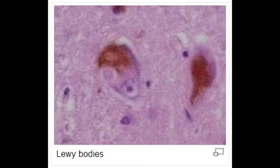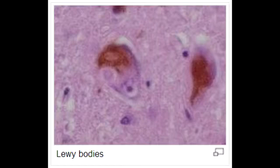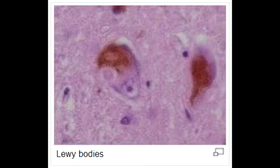What are Lewy bodies? A Lewy body is an eosinophilic cytoplasmic inclusion in nerve cells. If it's eosinophilic cytoplasmic inclusions in liver cells, it's called Mallory bodies. And if it's in the nerve cells, it's called Lewy bodies.